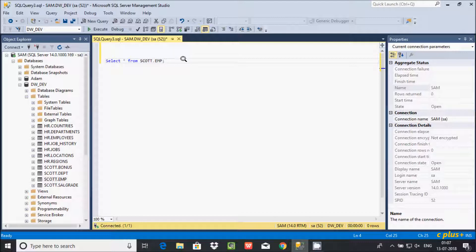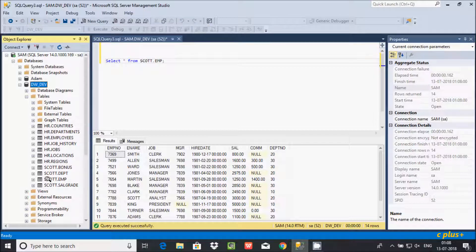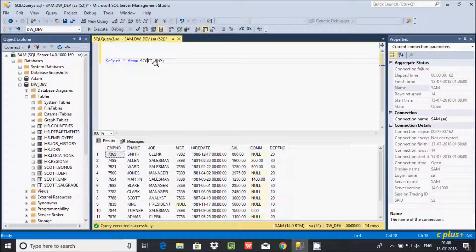The SELECT statement is used to select data from a database or table. If you execute this query, the records will be displayed. Inside the dw_dev database, this is the emp table. If you execute this query, it displays all records inside the emp table. The star (*) means it will select all columns.